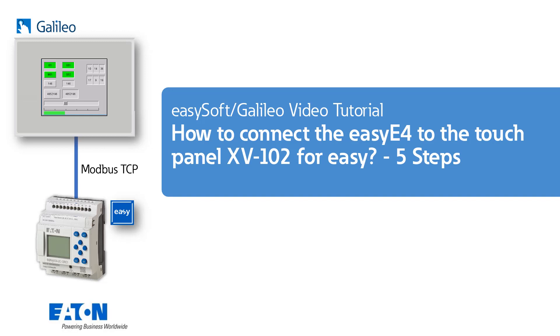The connection between touchpanel and EZ-E4 is established via Modbus TCP. The devices and software match perfectly together so that they can be easily and quickly connected to each other, even without Modbus knowledge.